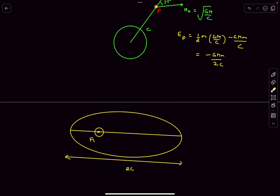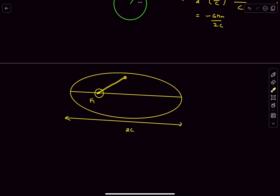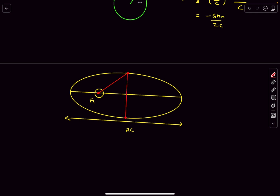Now the important part: point P is at a distance c from the focus. The question is which point on the elliptical orbit is at a distance c from the focus. The answer is the endpoint of the minor axis. Using the ellipse property that PF1 + PF2 = 2a = 2c, by symmetry both distances equal c. So the point of projection is the endpoint of the minor axis.